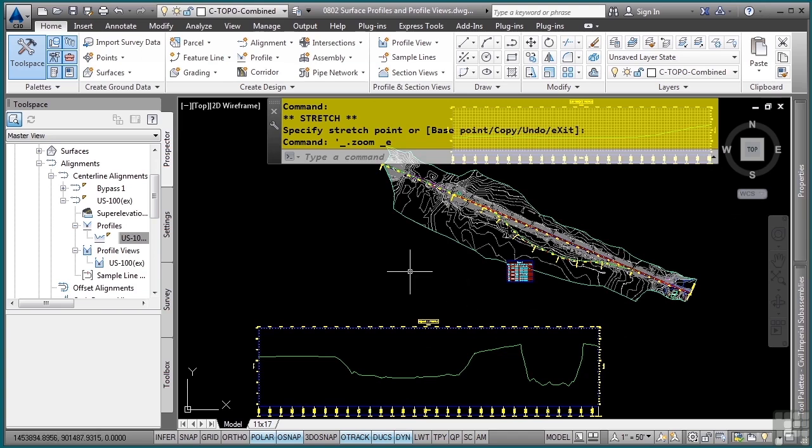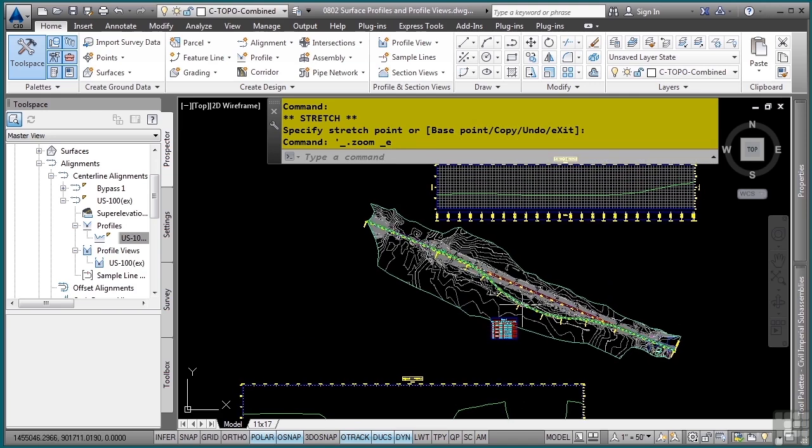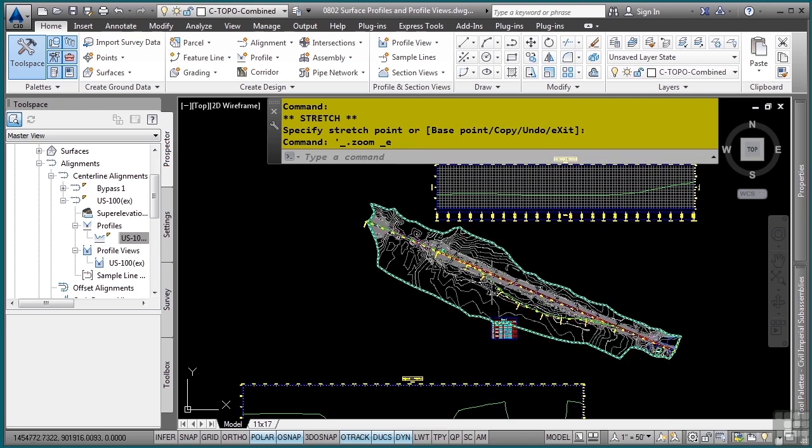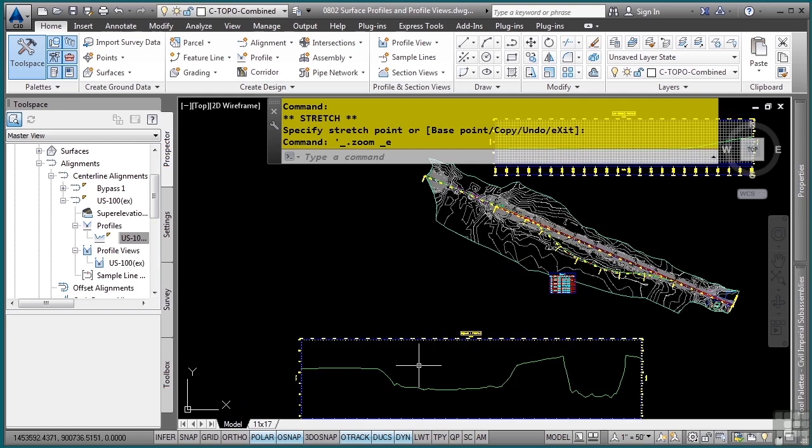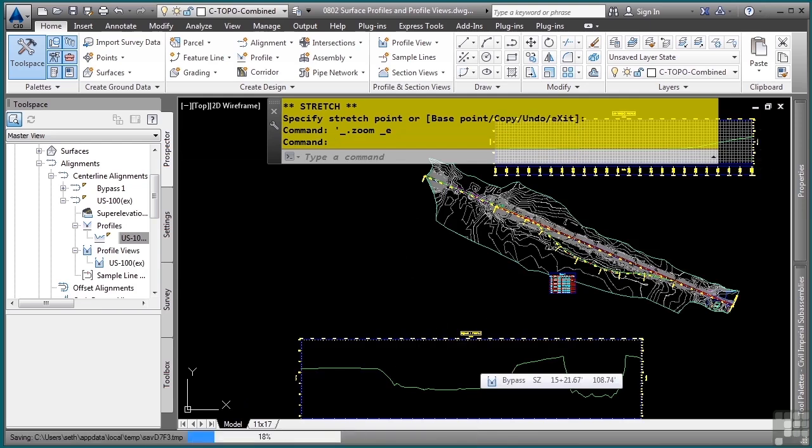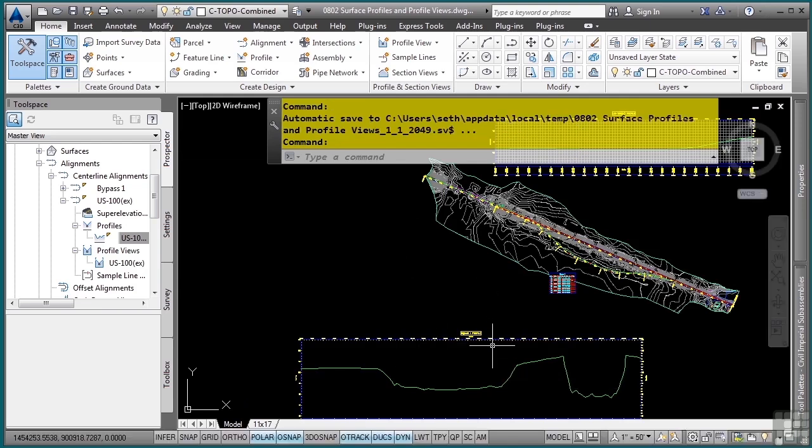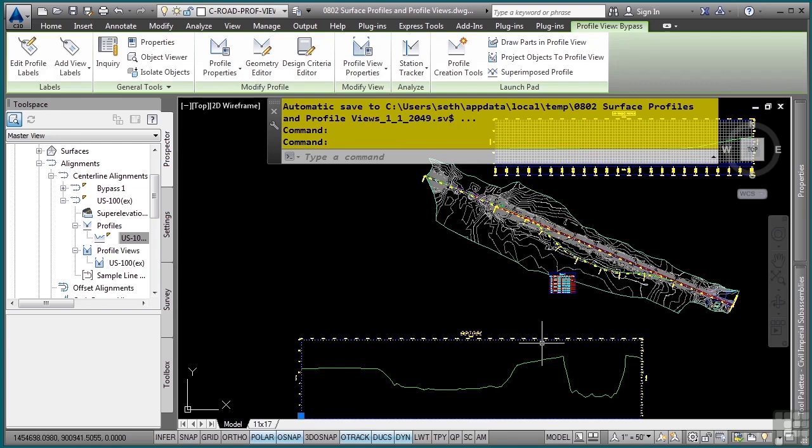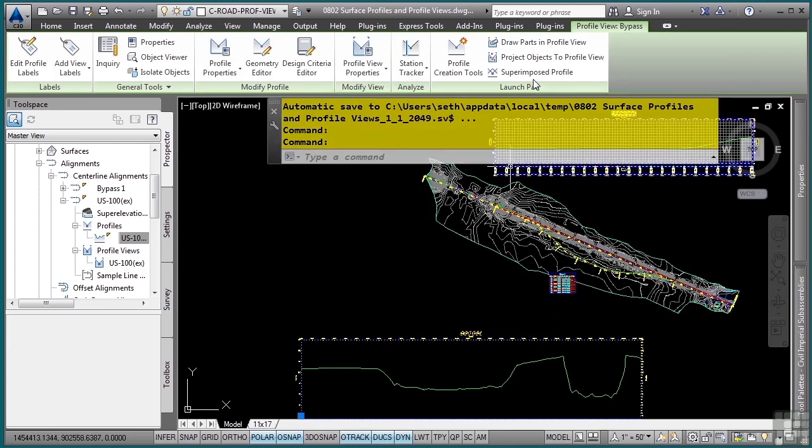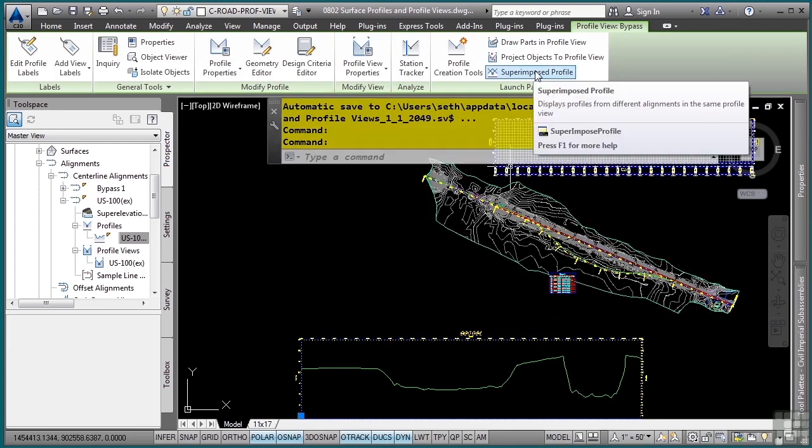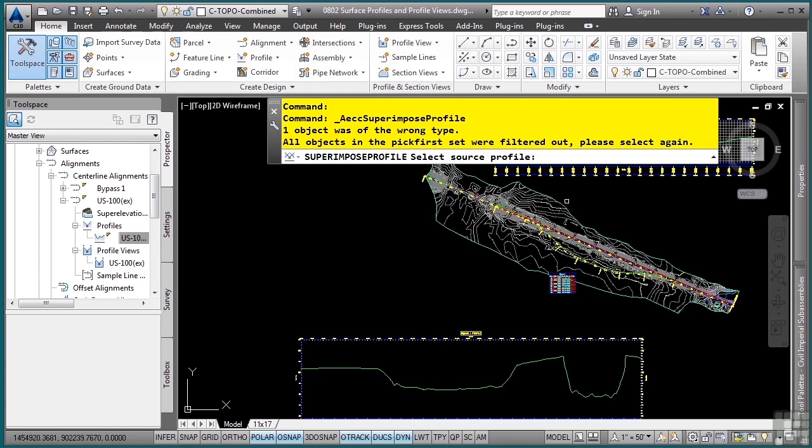So let's say I'm going to eventually do a design profile for my bypass, but I want to superimpose the grade line for the existing centerline onto this profile view so I can actually see it while I'm doing my design. So I'm going to select the profile view. And then in the launch pad, there's a superimpose profile command, which is a great command. When you don't know what to do, look to the command line window.